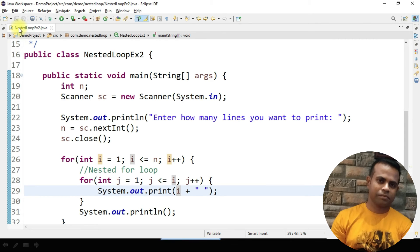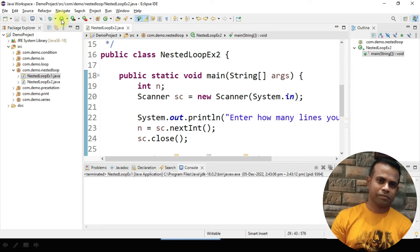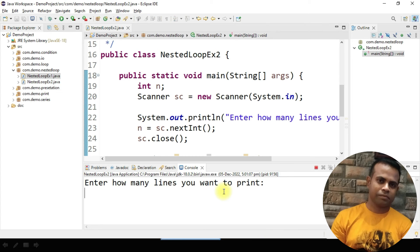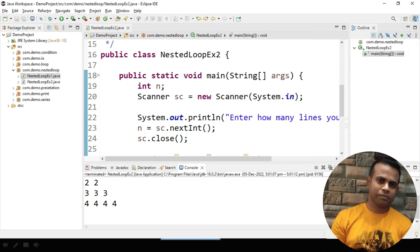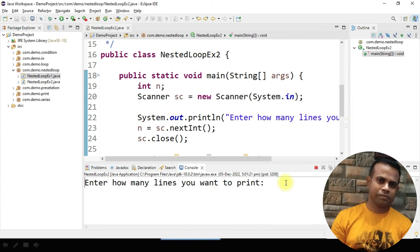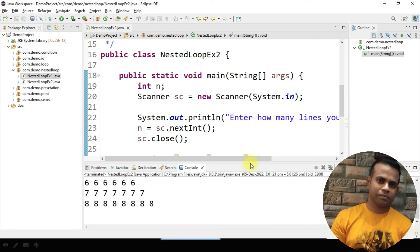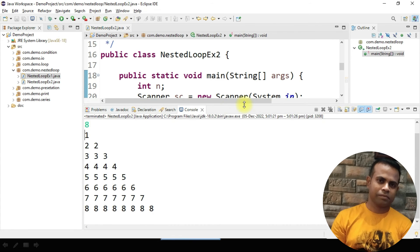After saving with Ctrl+S, I run the program by clicking the run button. With n as 4, the output comes as: 1, then 2 2, then 3 3 3, then 4 4 4 4. Running it again with n as 8, you get: 1, then 2 2, then 3 3 3, then 4 4 4 4, then 5 5 5 5 5, and so on.